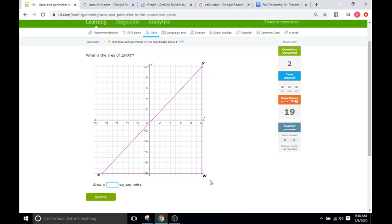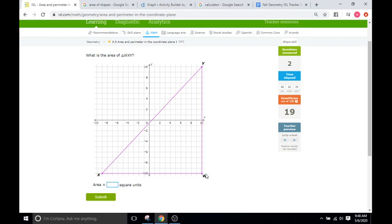To find the length between X and W, we see that X on the x-axis is at negative nine, and we go all the way across to W which is at positive ten. The difference from negative nine to positive ten is nineteen, so the base is nineteen units. Then for the height, W to Y, we start at negative ten and go up to positive ten — the difference is twenty. So we have a base of nineteen and a height of twenty.